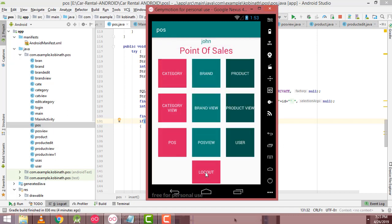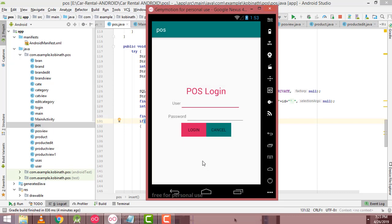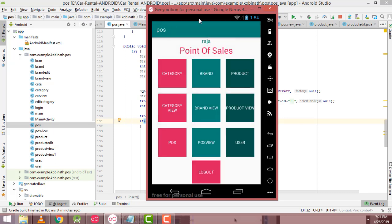Now I am going to logout this app. After logging out, if you enter your newly created account credentials and click the Login button, you will be able to login with the new account. Raja is a new one.